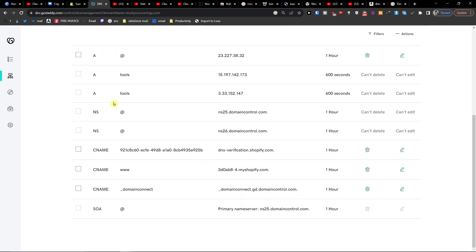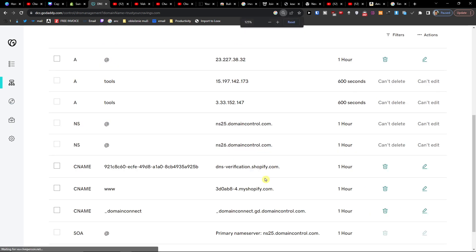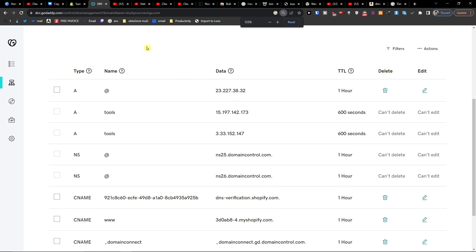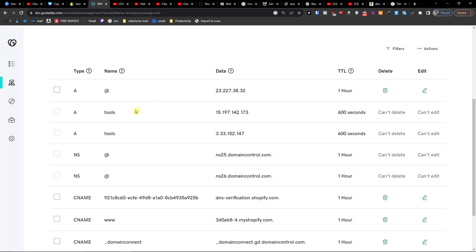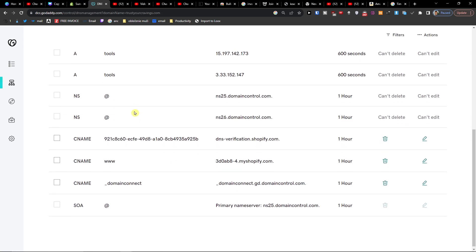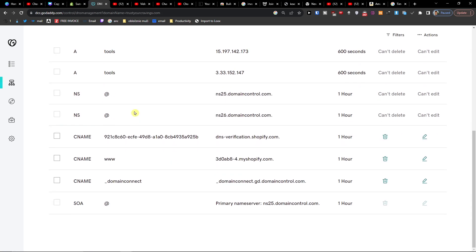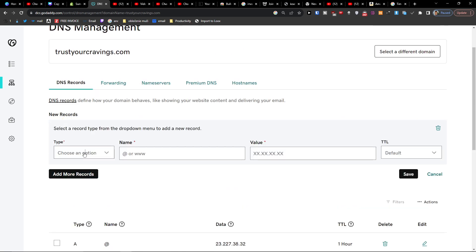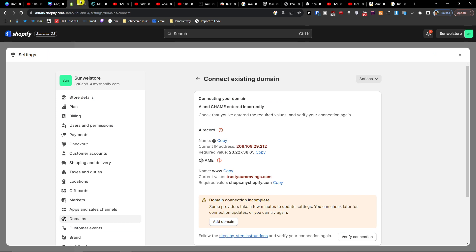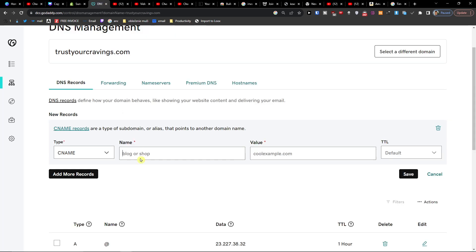So what we can find here? As you can see, we can find the Shopify here. So what we have to do right now is that we have to see name. Okay. So I'm going to add a new DNS records, CNAME, www.